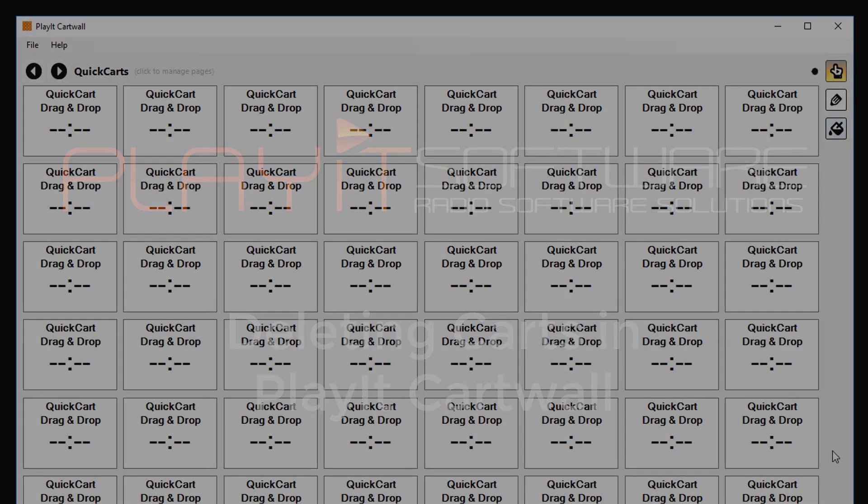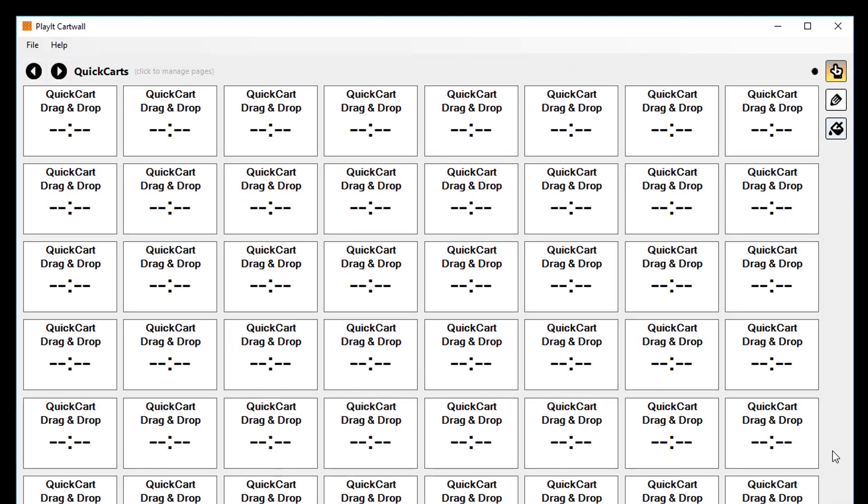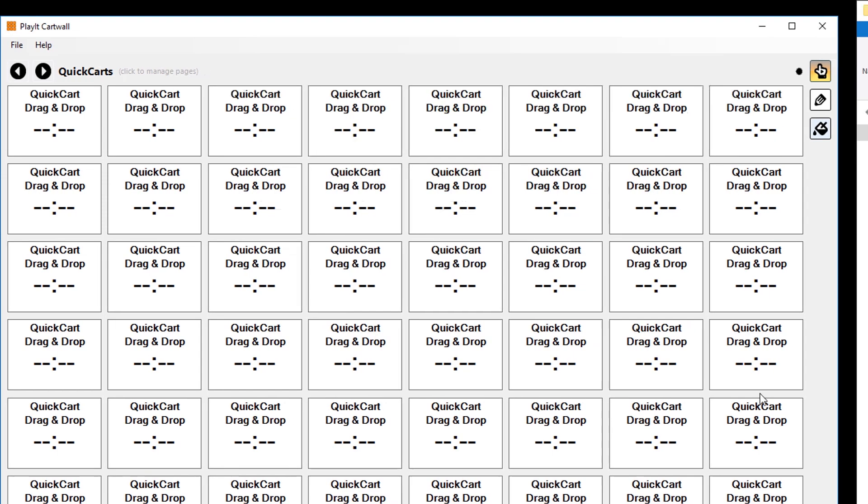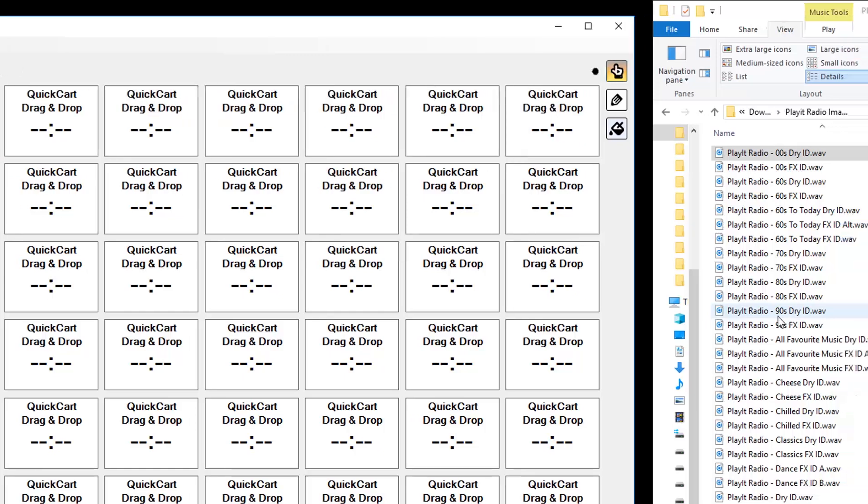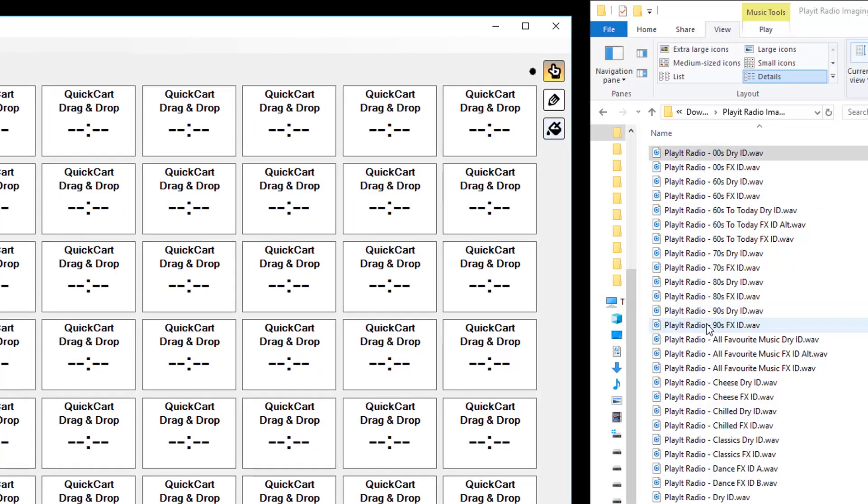So here we are with a clean version of PlayIt CartWall with no carts added. We can add some carts by dragging and dropping them from the file system. This is the PlayIt Radio Idents folder.